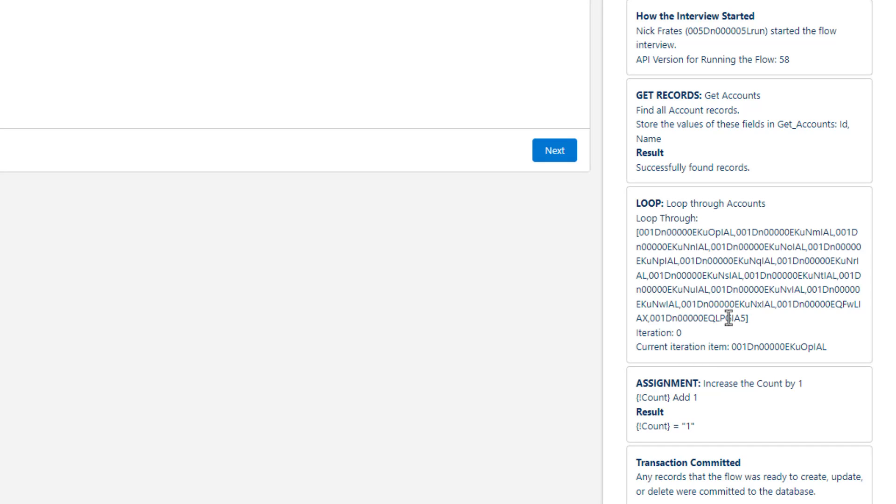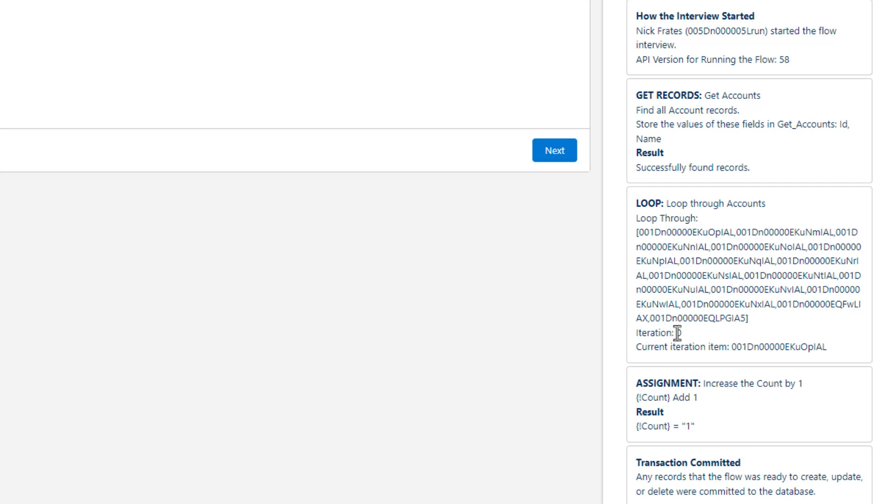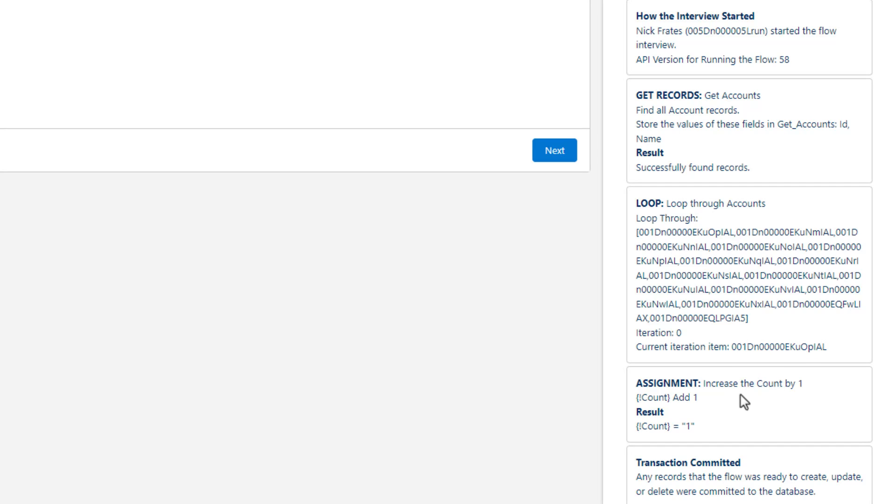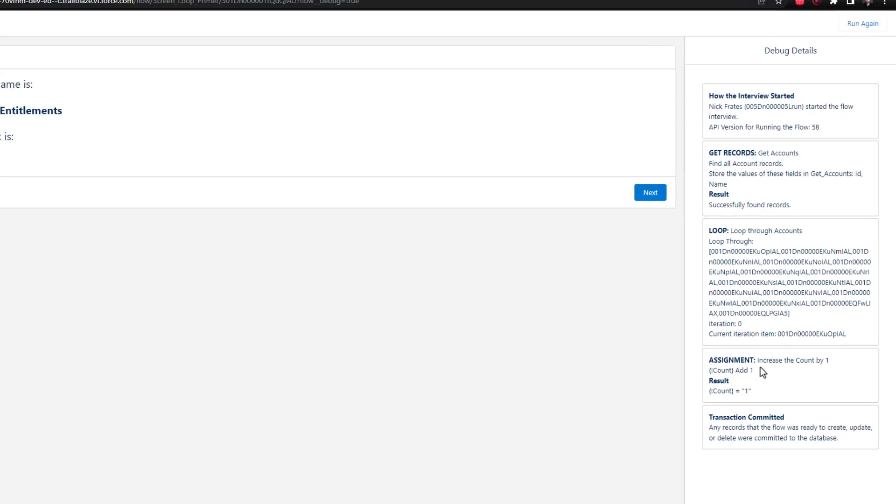And then our loop begins. So we see we have a bunch of items here, and then it starts on iteration zero. So loops start at zero rather than one. Just keep that in mind. But it will show you, okay, we're at iteration zero. And this is the current ID we're working on. And then we increase the count by one because that's what our logic is doing. And then we show the screen. And on the screen, it shows the current account name. And that's the current item in the loop. And then we increment the count by one. And we show that here.